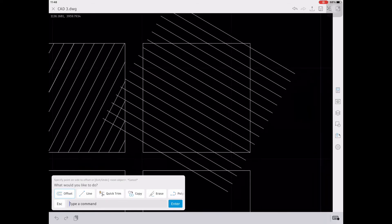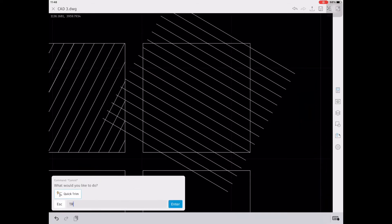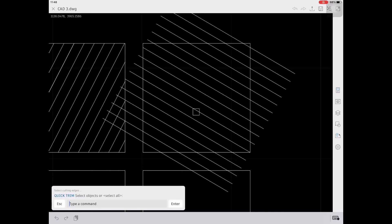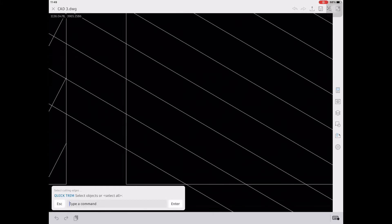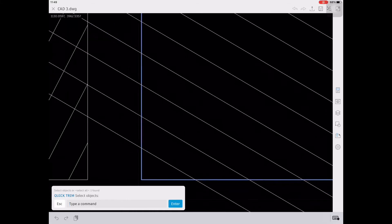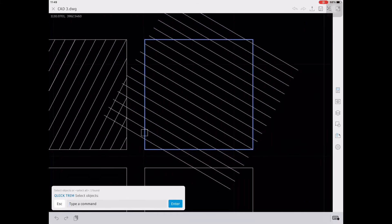And then again, let's trim all the excess lines. Type TR, enter, click the cutting edges, enter, and then click all the excess lines to trim.